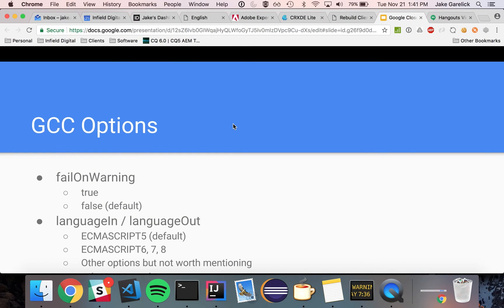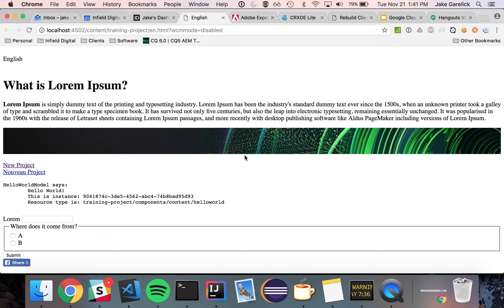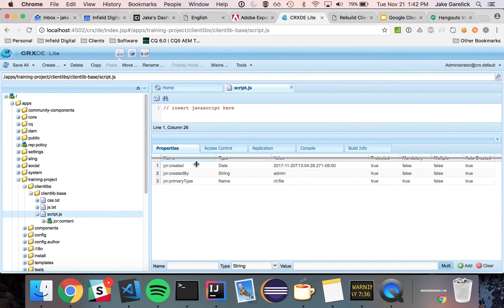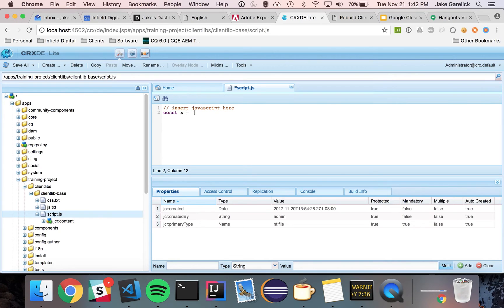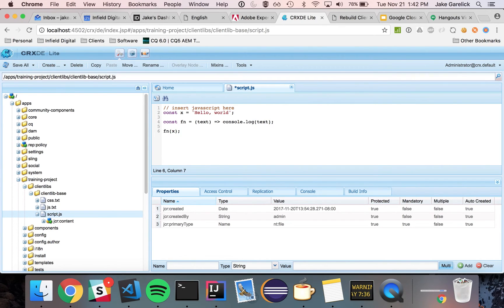So, I'm going to do a quick demo. So, I just have my little Lorem Ipsum page here from the AEM Archetype. And, I have it pulling in a client lib, right here. And so, I'll just write some newer JavaScript, like ECMAScript 6. So, I'll say something like const x equals hello world. And then, I'll do an arrow function. And then, I'll just invoke that.